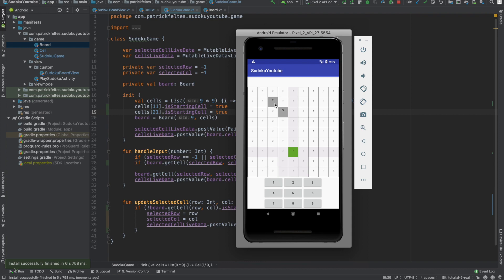Yeah, in the next video, we'll add notes for cells so you can keep track of possible moves that you can make and then remove them as well. Yeah, thanks for watching. Leave a like, subscribe, and I'll see you in the next one.